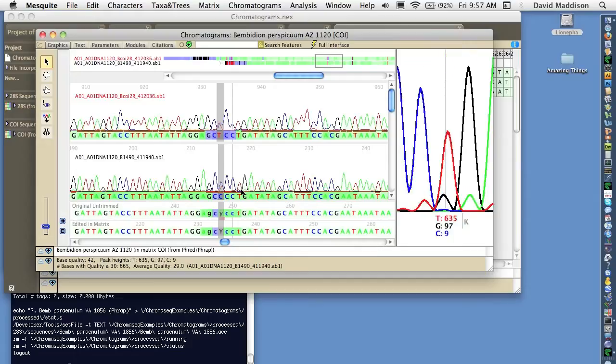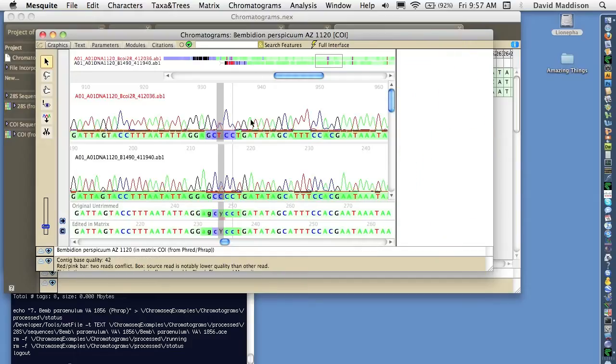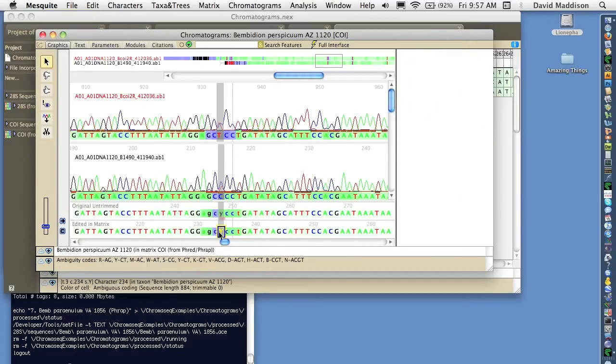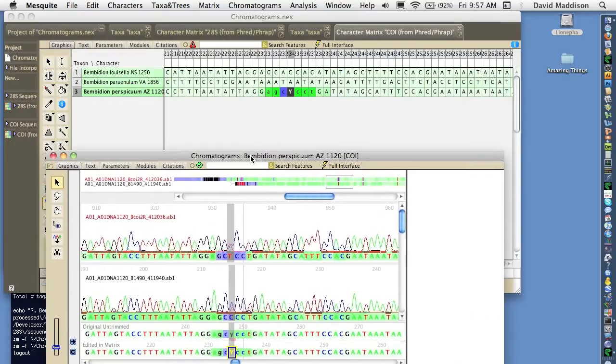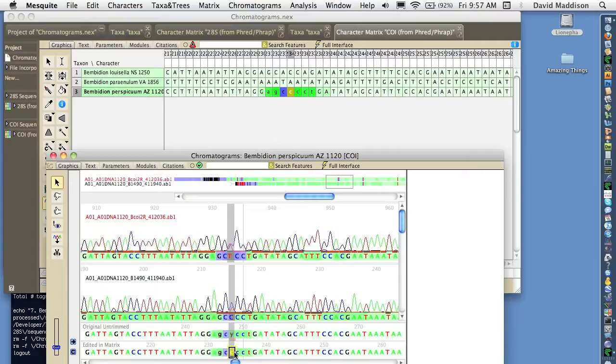We could change a base call. So for example, not that we necessarily would want to, but let's change this Y here. And we can see that there's the Y in the matrix right there. We can change this Y to a C. And we now see that in the matrix itself that's changed to a C.